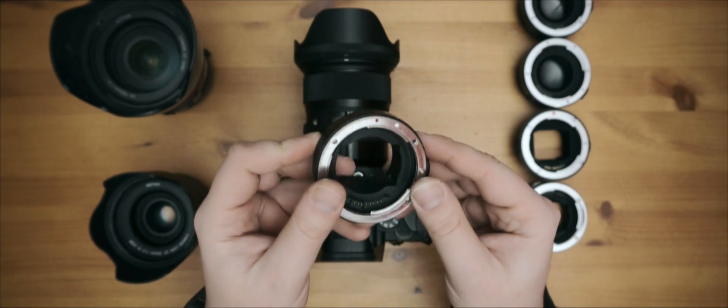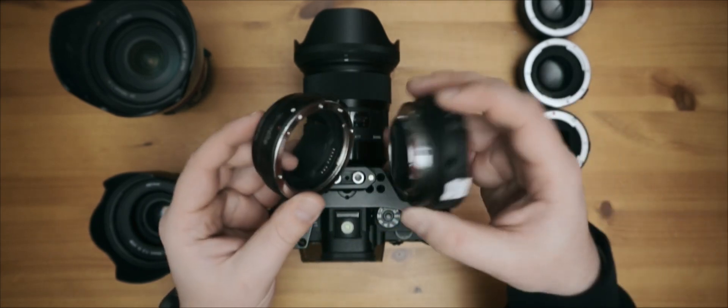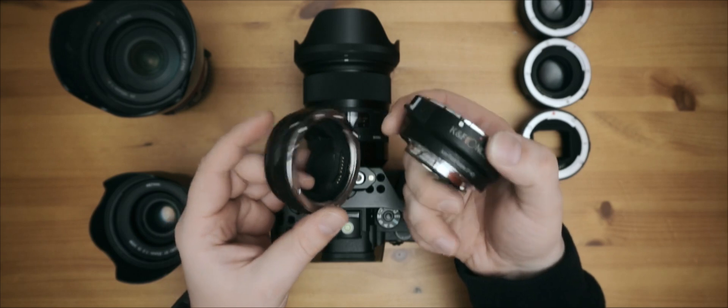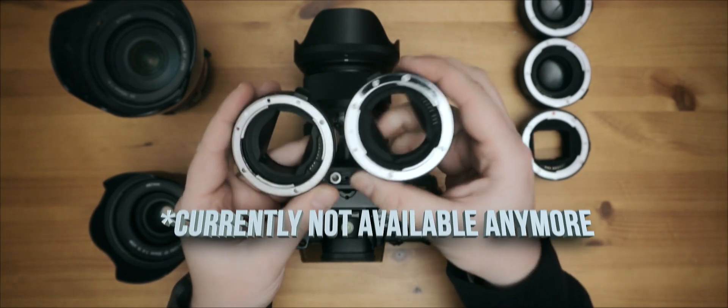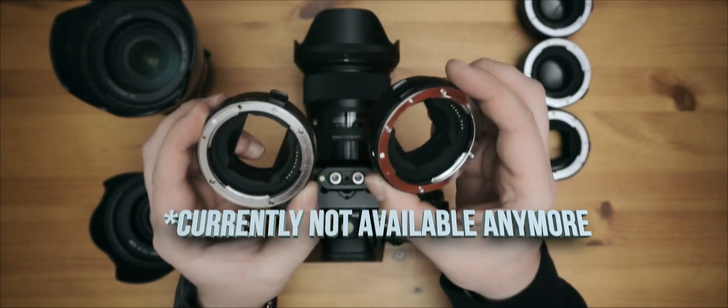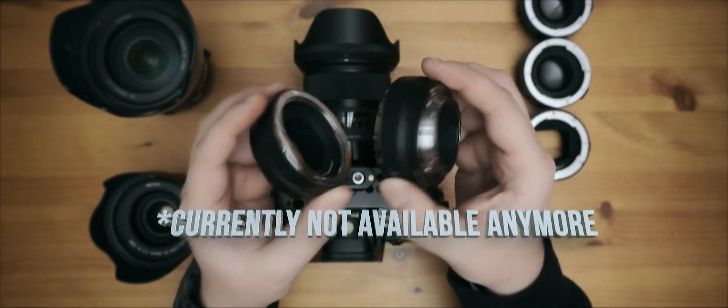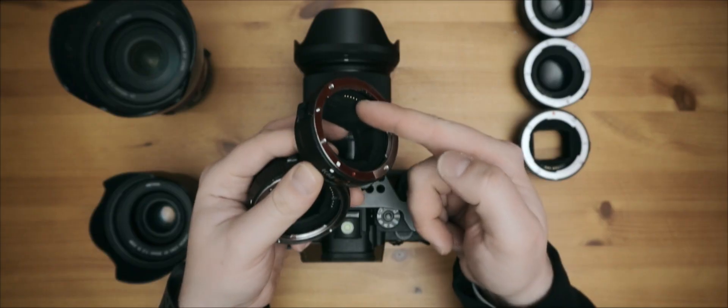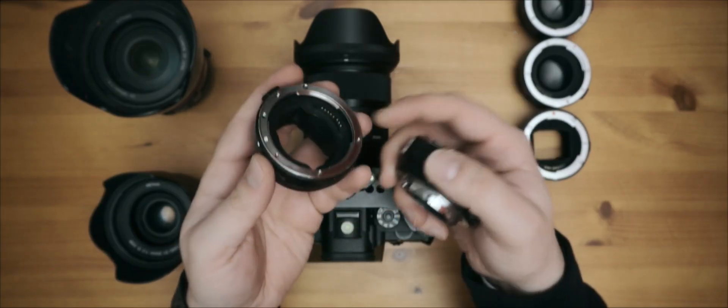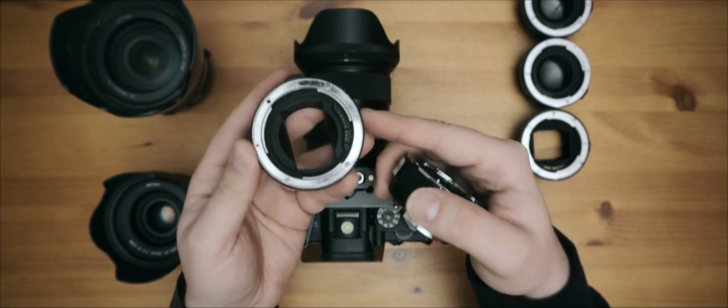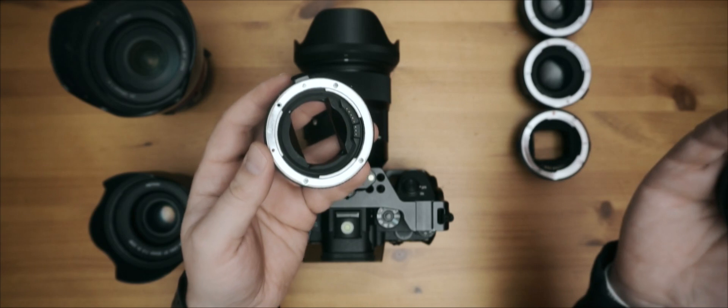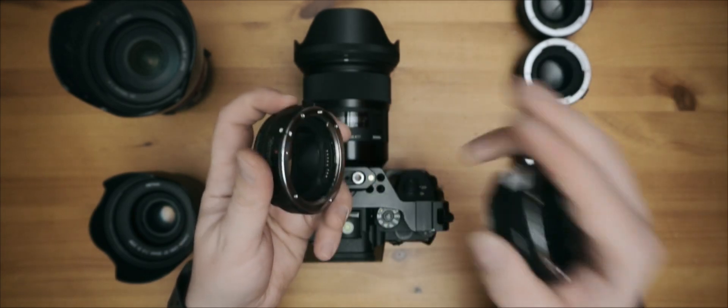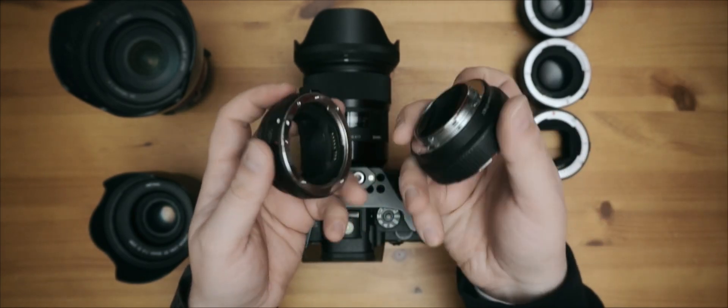But there was another version that came out at some point made by K&F, but as you can see it's basically the same adapter from the outside. No USB port. They updated the inside a bit. Now it's a little bit less reflective. With the Commlite you kind of got some interesting light leak, light flares when you shoot directly into the sun or like light is coming from above.